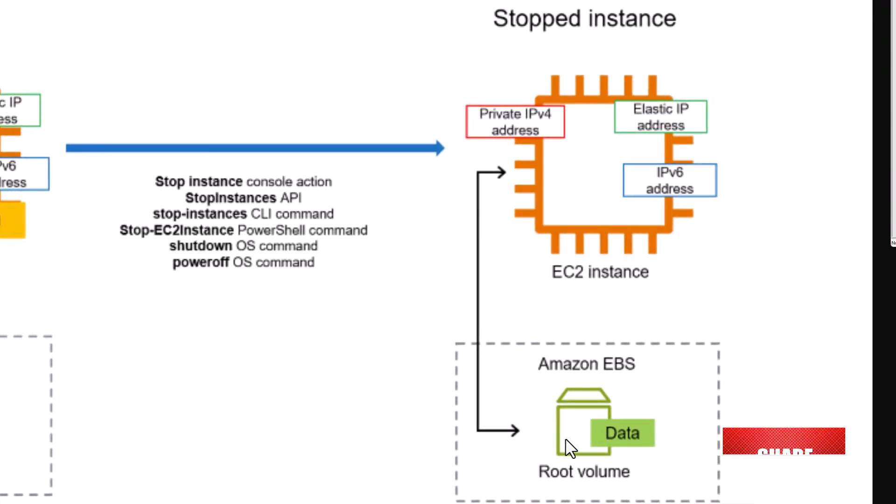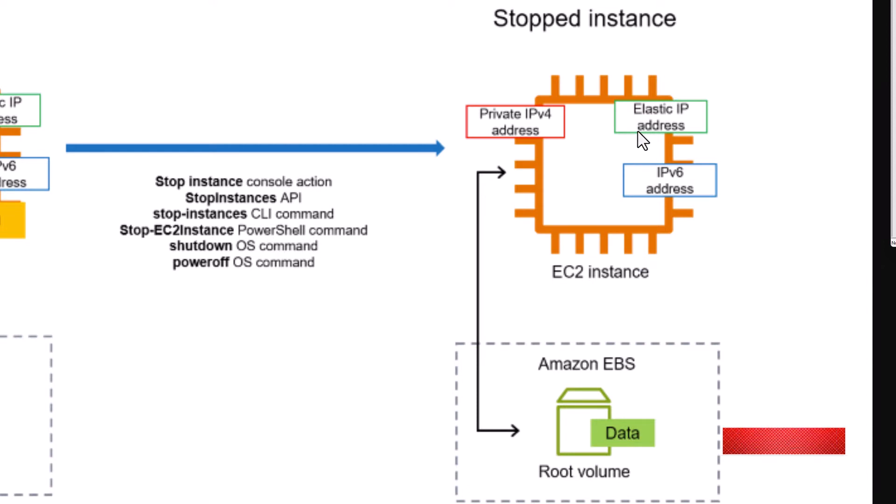Therefore, though you will not be charged for the stopped EC2 instance, you will incur charges for this EBS volume and elastic IP address associated with this stopped instance.